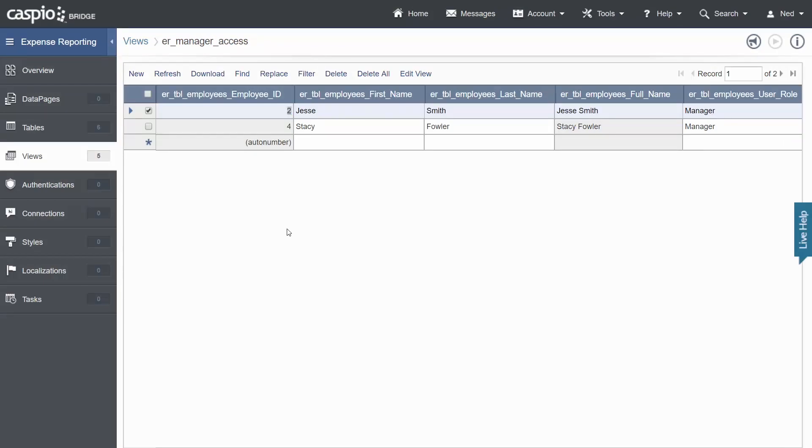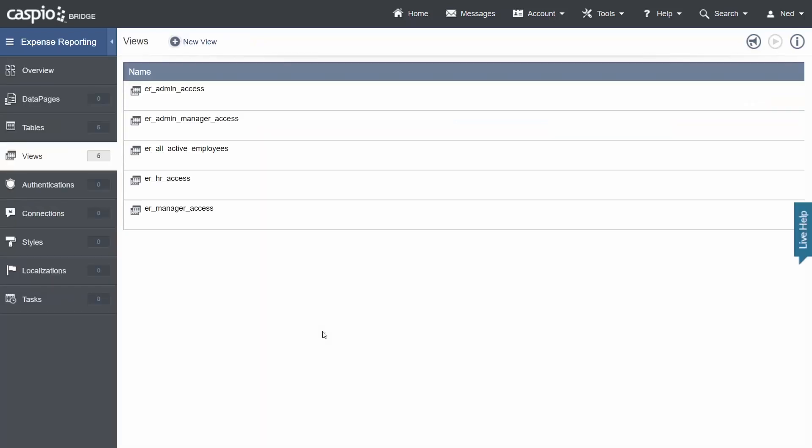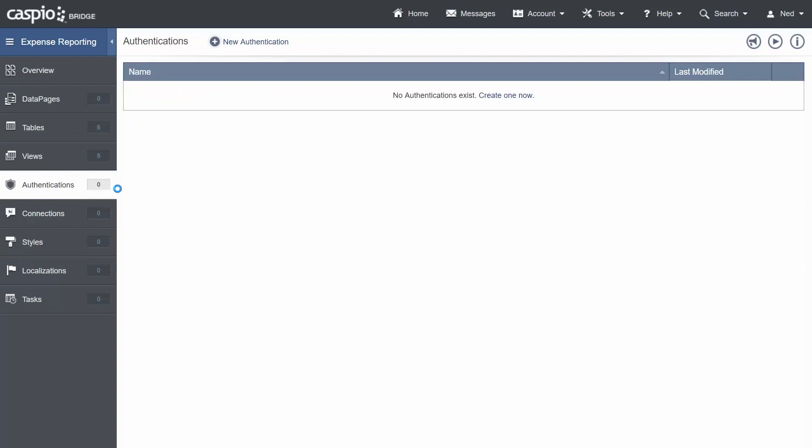There is one more view left to create but we're going to build this view in part four of the ultimate video guide because it's going to make more sense once we start building our forms and reports as to why we need to use that view. For now let's just focus on authentications and creating these user permissions. Once you're done with all five of these views the next thing to do is to go down to the authentications object and however many views you've created you're going to need to build that many authentications as well.